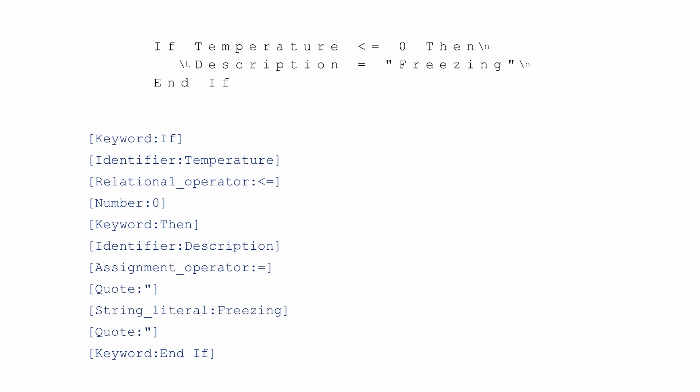The lexical analyzer has a very limited ability to detect errors within the source code. It might spot a few illegal characters, but it knows nothing about the individual keyword spellings. A misspelt keyword might be recognized as an identifier.